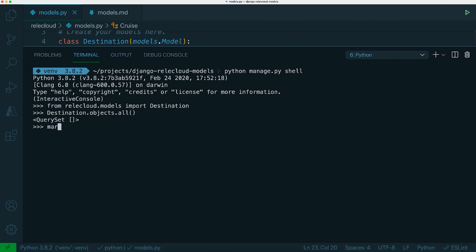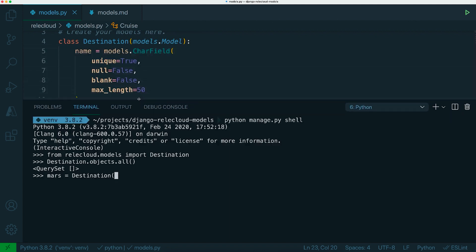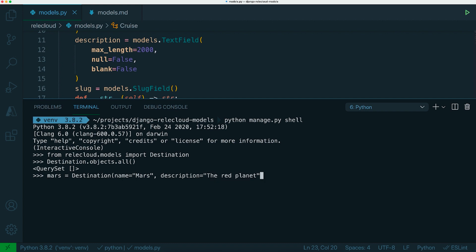We can give it a name. So let's call it Mars, and we call the class by calling the constructor, so instantiating it, and then I know that we've got name, we've got description, and we've got slug. So let's set each of those as keyword arguments when we call this constructor. So the name will be Mars, the description will be the red planet, and then the slug can be Mars.